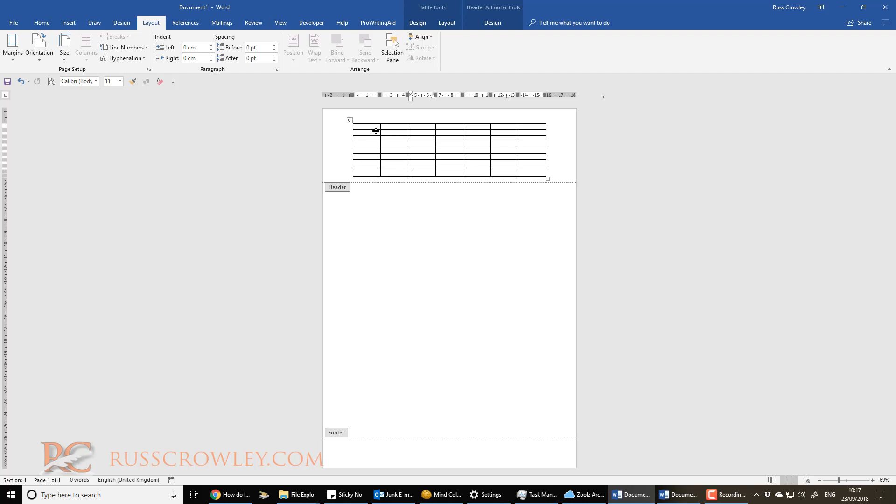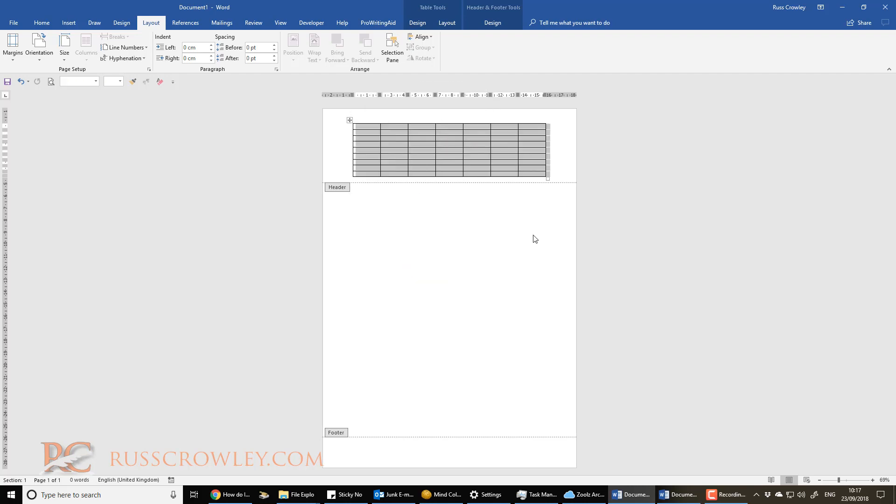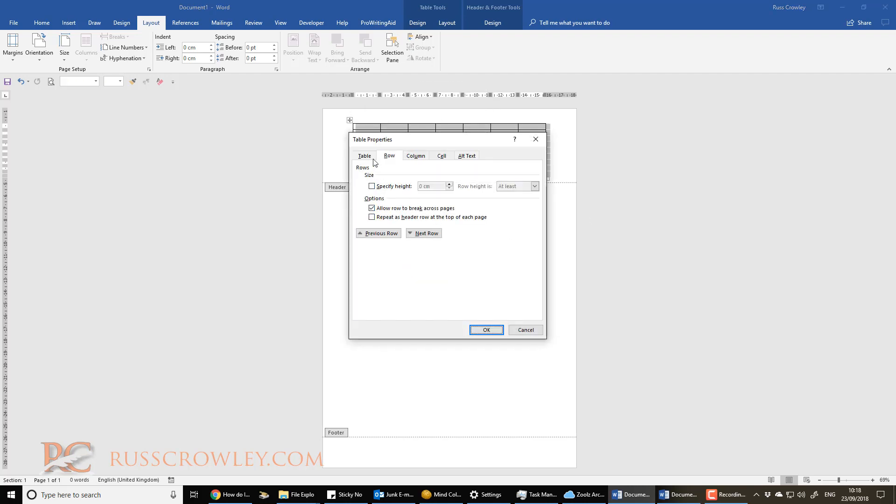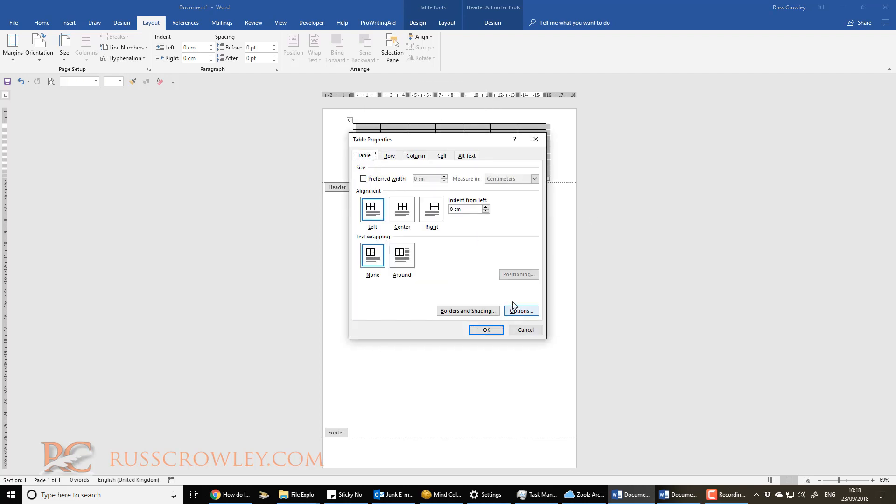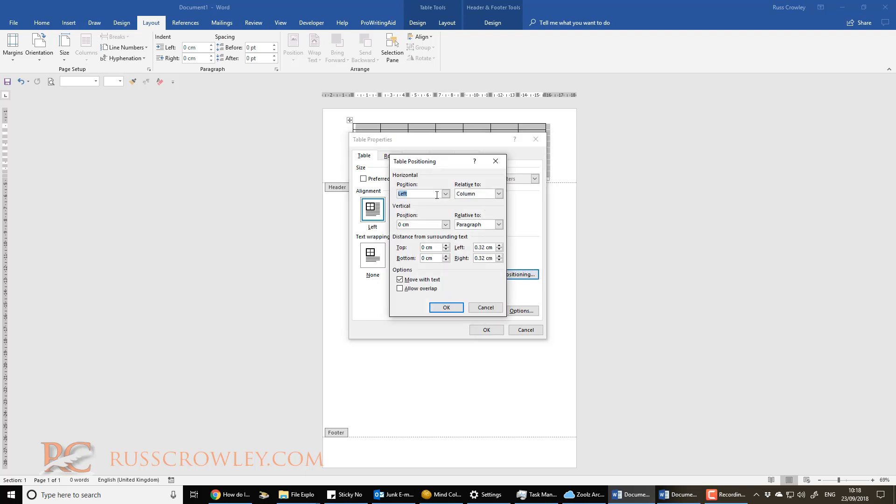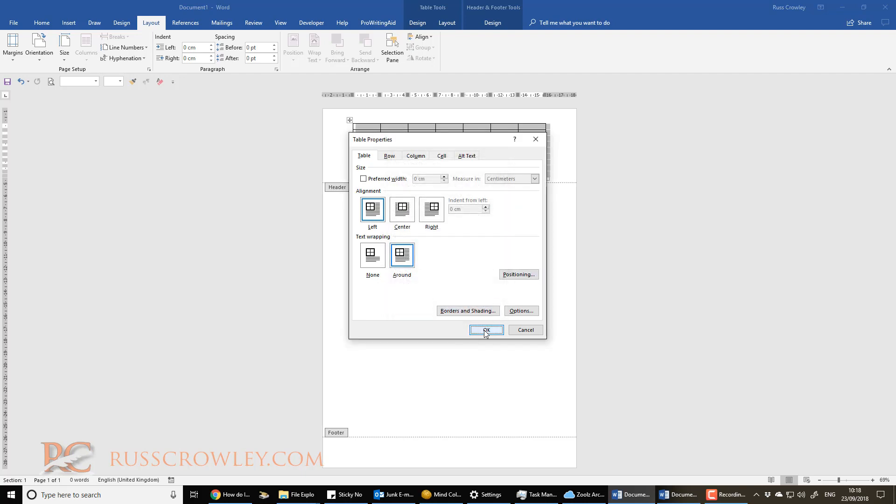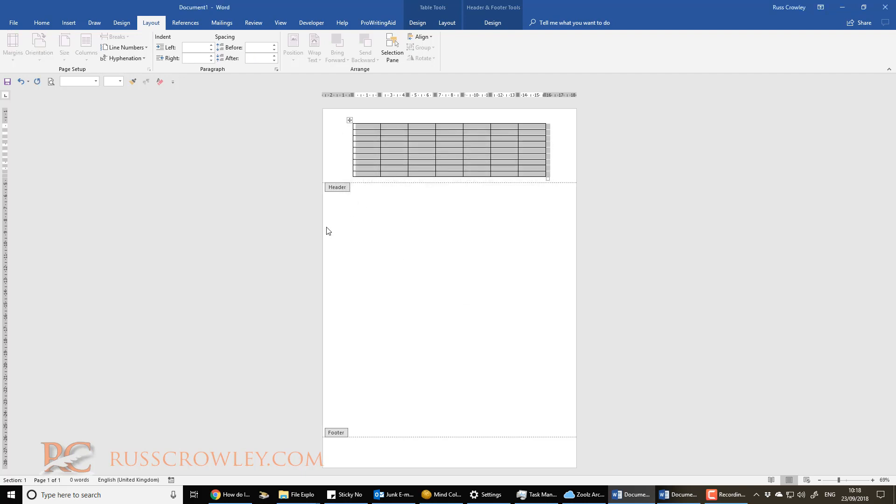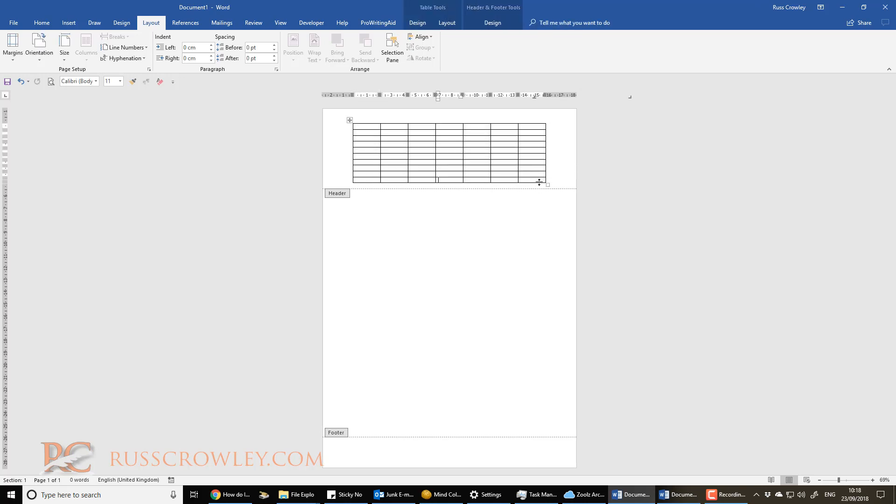even if you go to Table Properties, you can't, even if you go Text Around, Positioning, and Allow Overlap, then it's still not going to do anything, and you're going to force the header margin down, and it's not going to be workable.